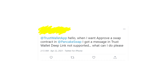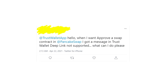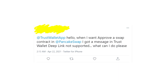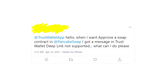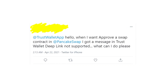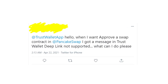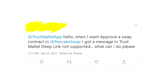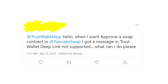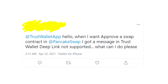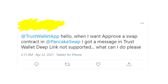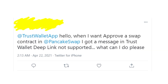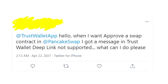Hey guys! Welcome to my YouTube channel! Let's talk about the problem with Trust Wallet. Lots of people are getting this error message that says 'Warning: deep link not supported' when they're trying to swap a coin on PancakeSwap or another exchange. So let's figure out how you can fix this issue.